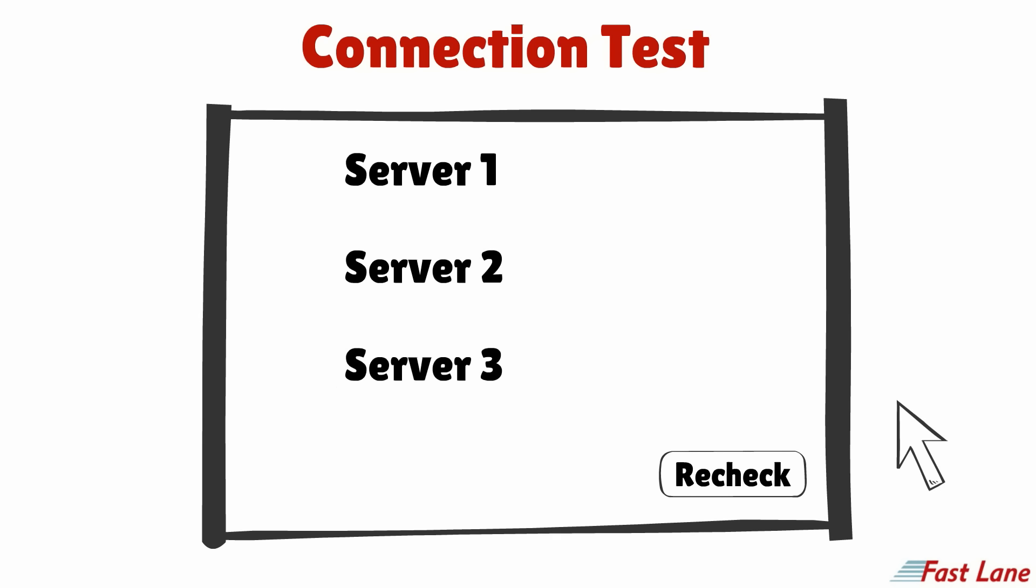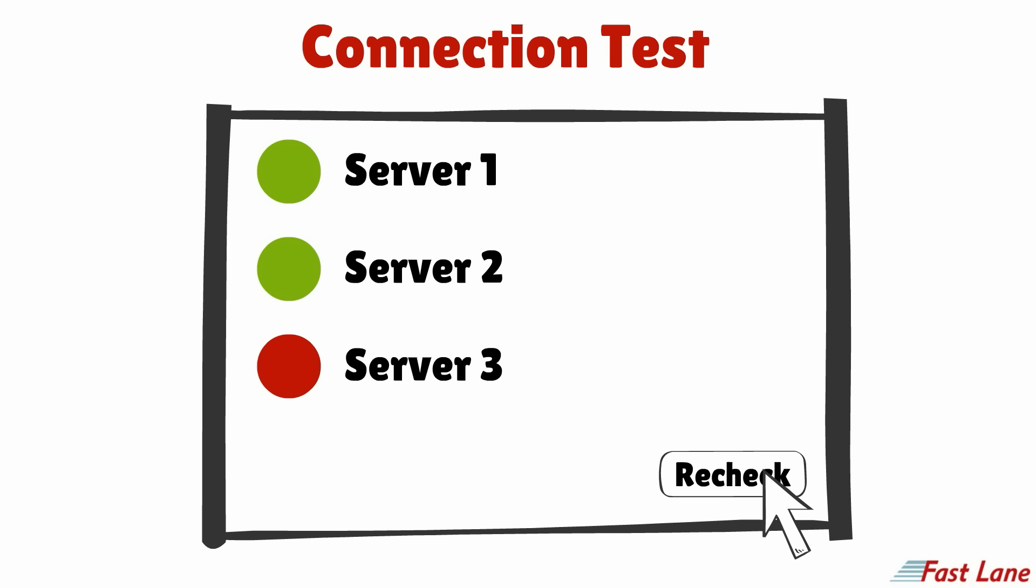Additionally, a connection test will be run to make sure all relevant devices can be accessed. If a red light appears, please check the help content on rlclient.com or contact our support team to solve the problem and click recheck.